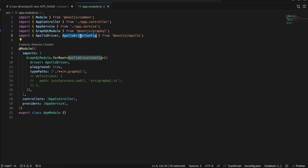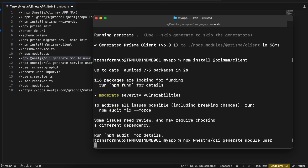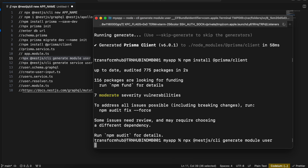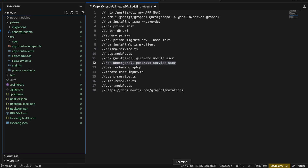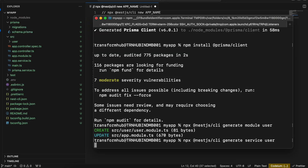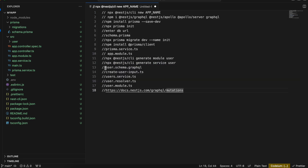Once that is done we'll have to create a module for our user. I'll copy this NestJS CLI command and paste it — it will automatically create the user module for us. Then we also need to create a service for the user module, which will create a user folder as you can see.